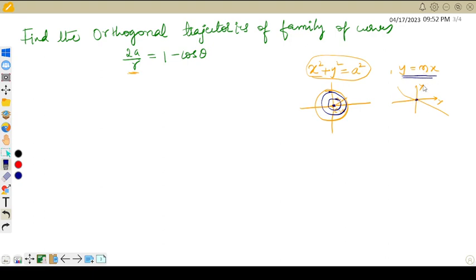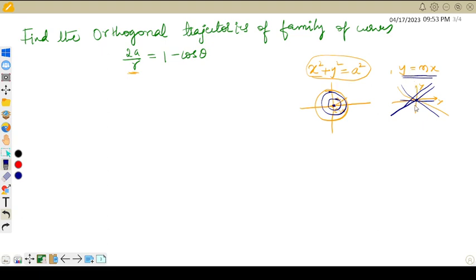For m equals 0, you get y equals 0, which is the equation of the x-axis. Take m equals 1 and you get y equals x, passing through the origin. By varying the value of a or m, each becomes a family. The equation x squared plus y squared equals a squared is the general form of a circle having center (0,0) and radius a units. When you change the value of a or m, both become a family of curves.